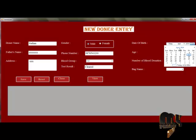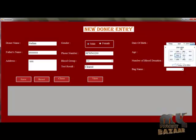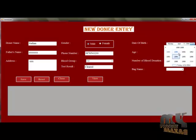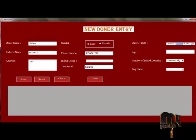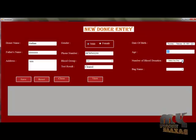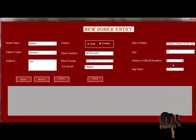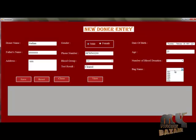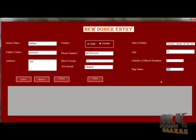If you select the date of birth, the age will be calculated automatically. Then select the number of donation times and select the Bag ID to be filled.